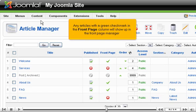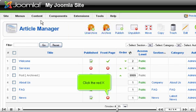Any articles with a green checkmark in the front page column will show up in the front page manager. Click the red X.